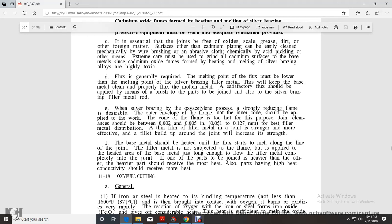Flux is generally required. The melting point of flux must be lower than the melting point of silver brazing filler metal. This will keep the base metal clean and properly fluxed when the molten metal is applied.